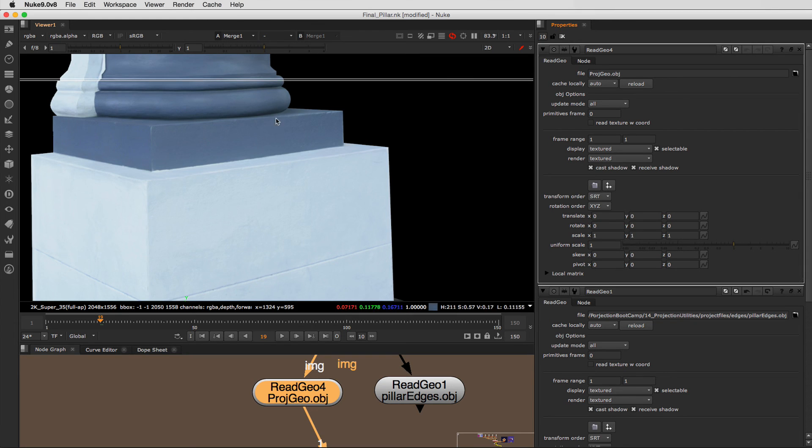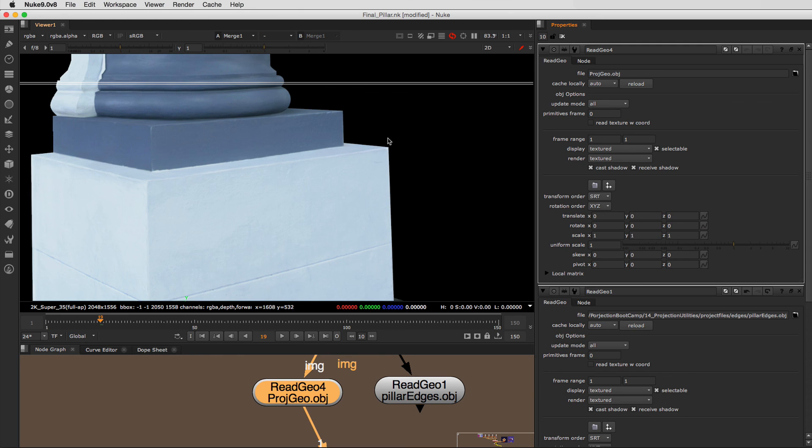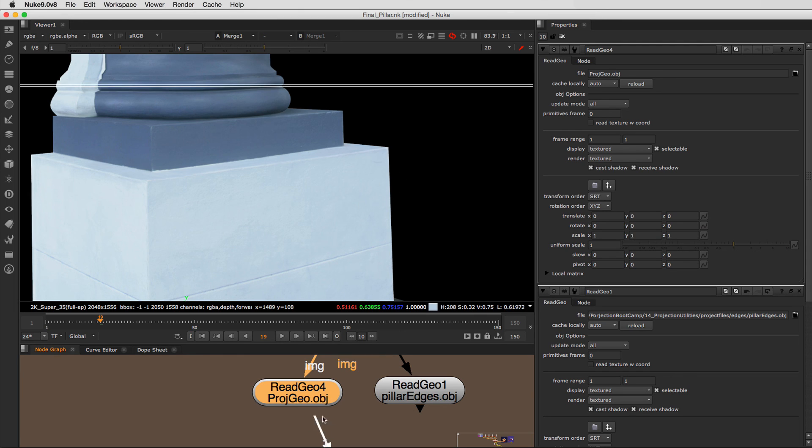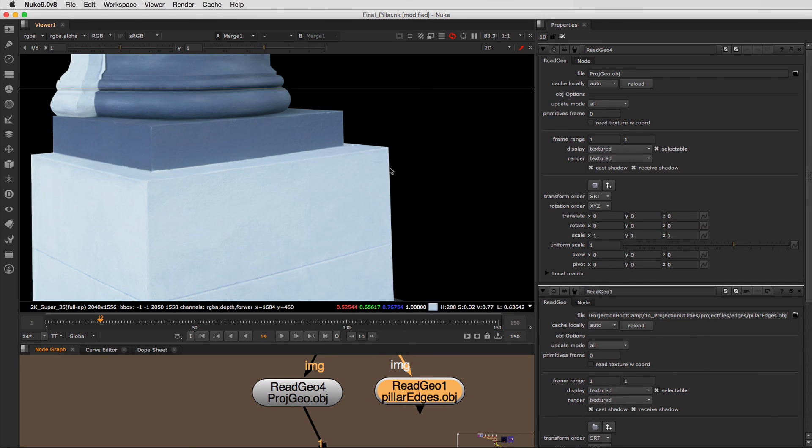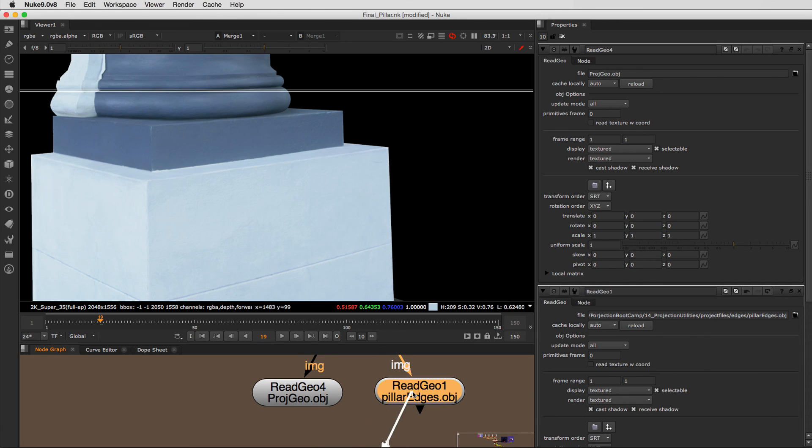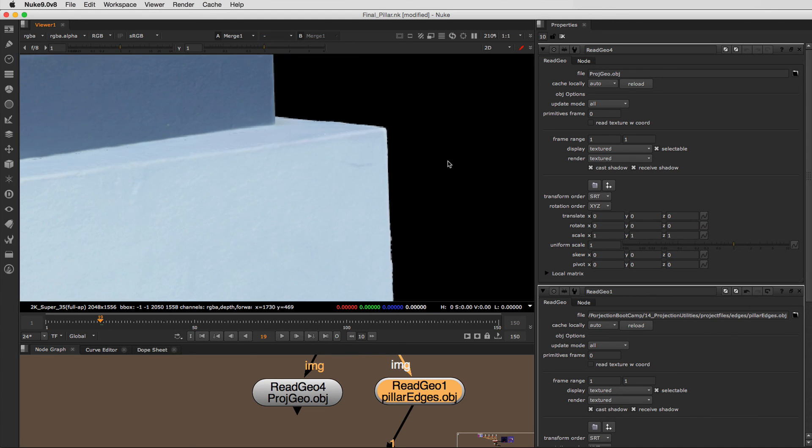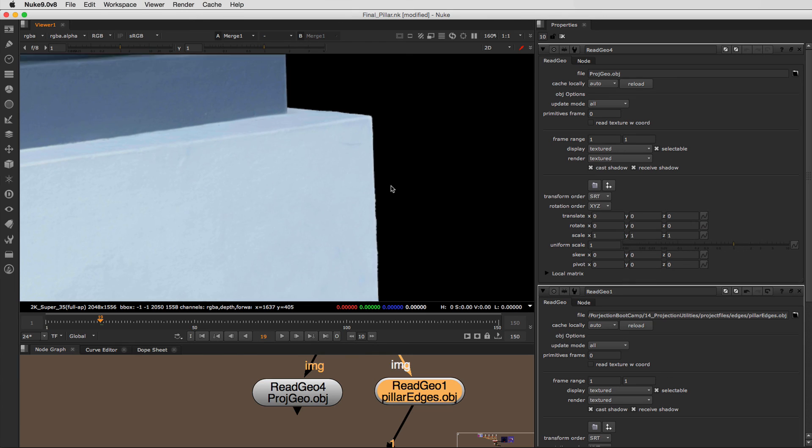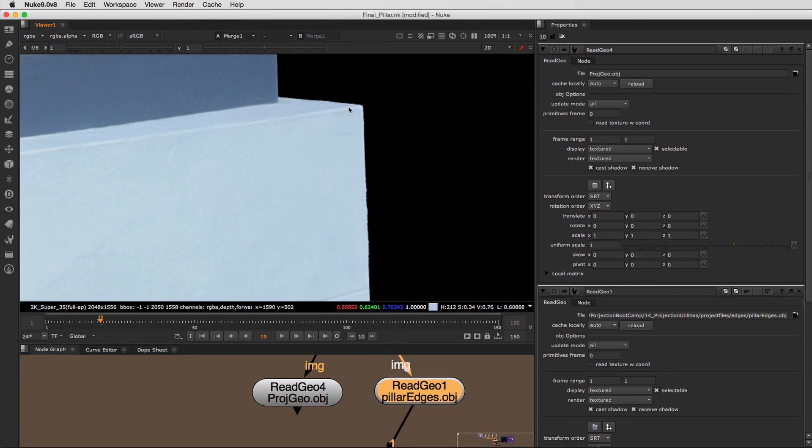So let's take a look at this when we actually project onto it. So here we are in Nuke. And you can see that this is our edge of our box. And I've saved out the new version with the jagged edges. And if we flip to that...